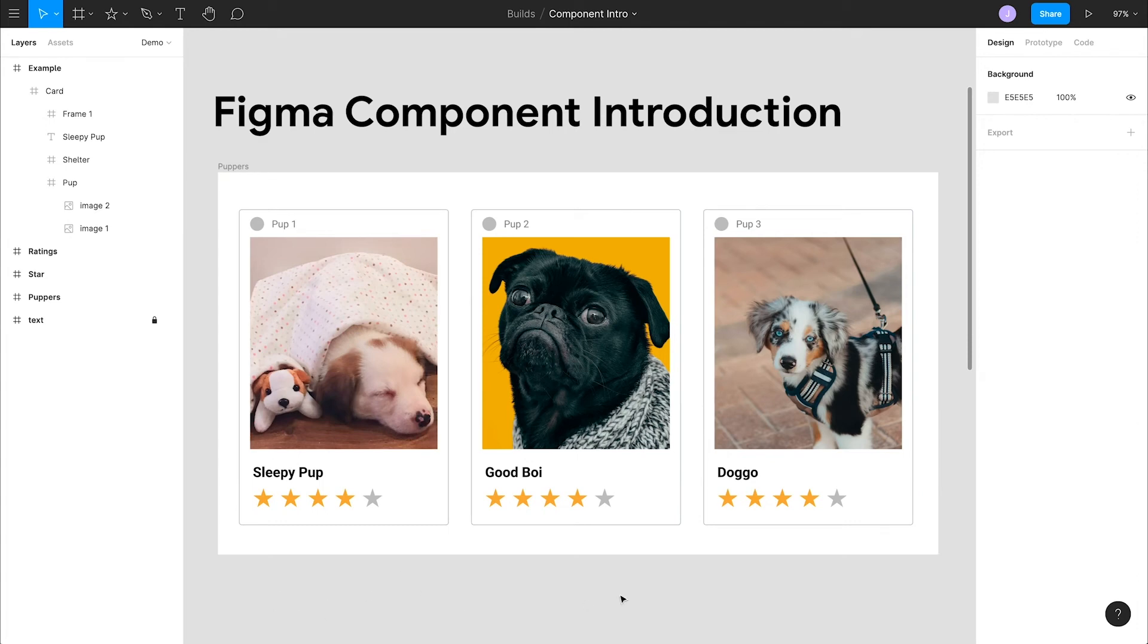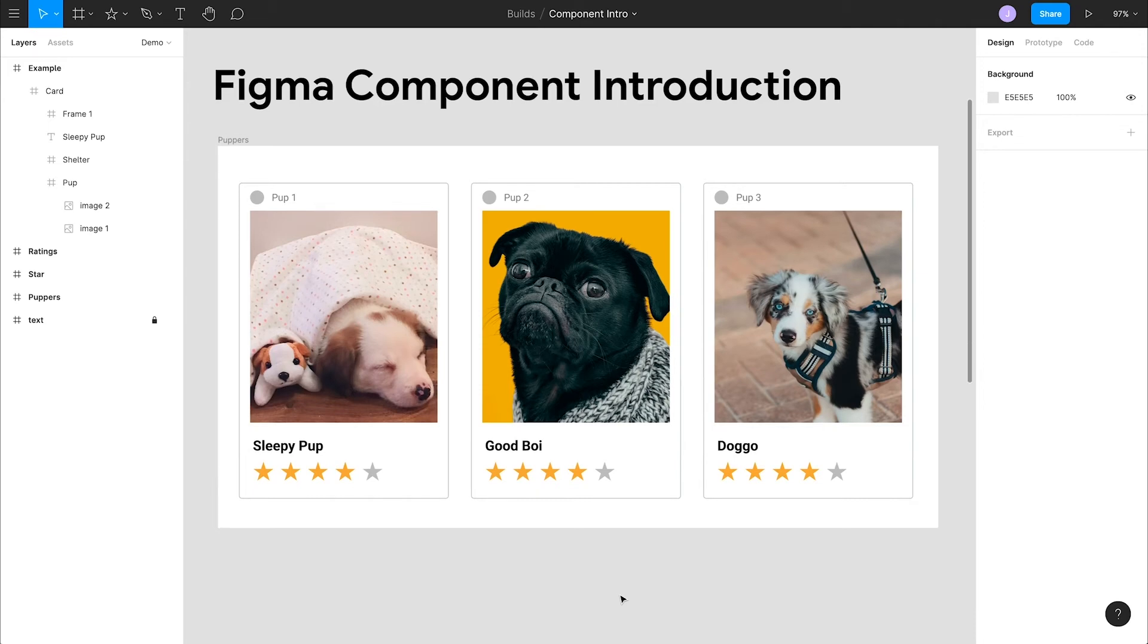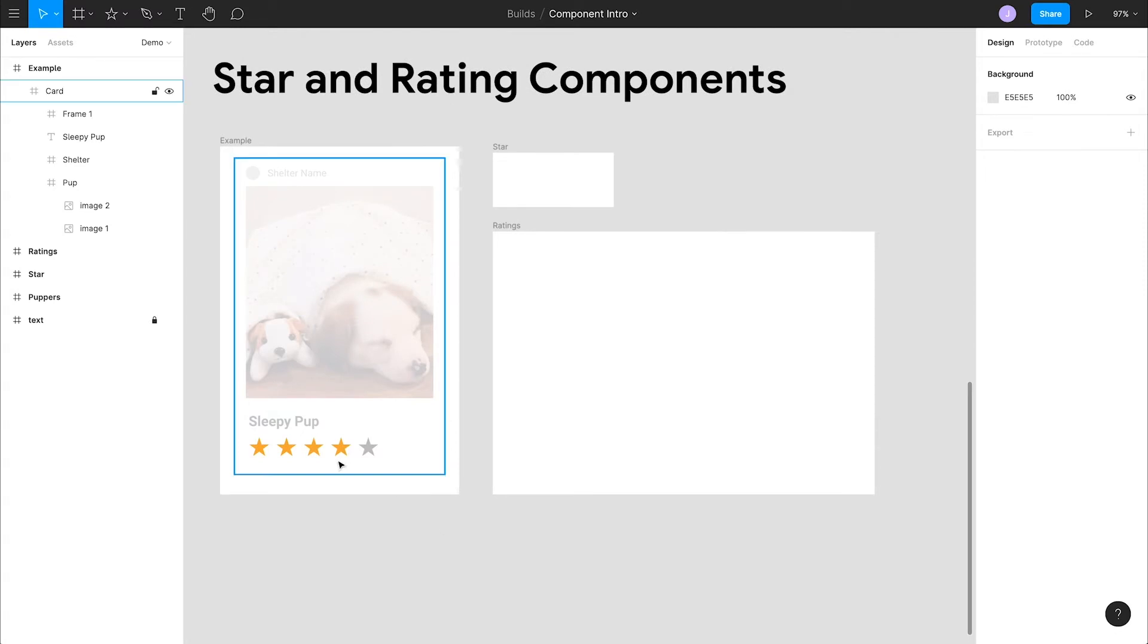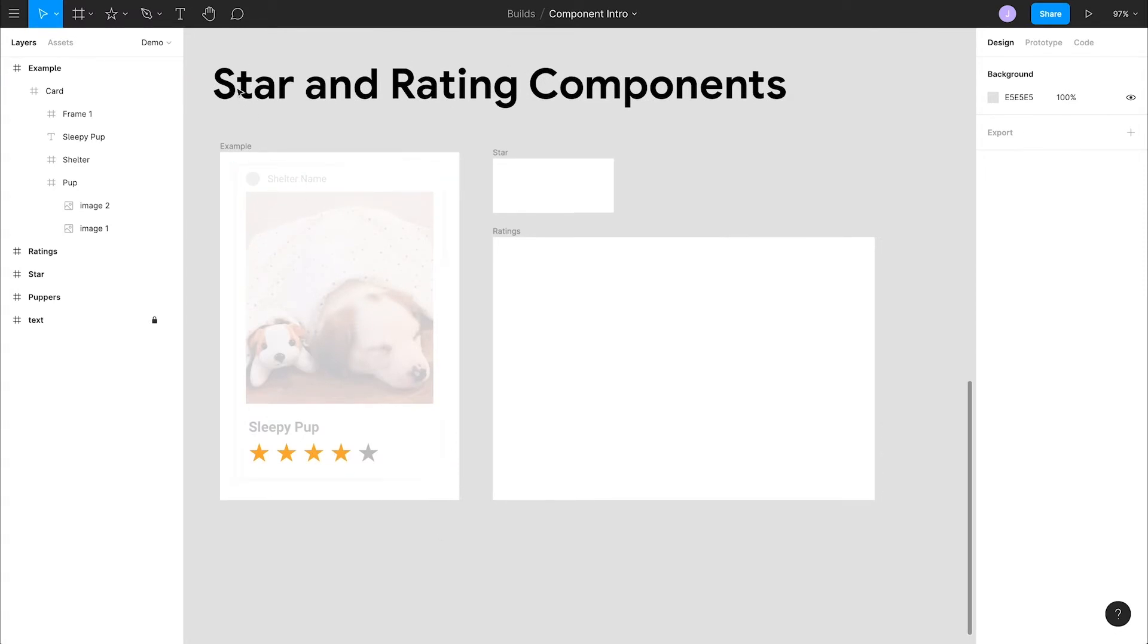You can see we have this star pattern being repeated. This title, this representation of who posted the picture, even this entire composition of these pieces are repeated in these cards. These are all great candidates for creating components.